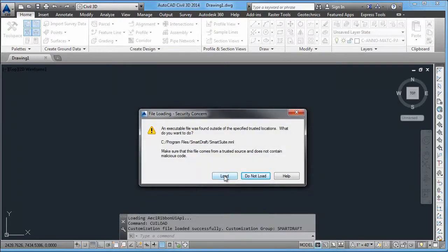Starting with 2014, Autodesk started this program of confirming that if a program loads from a non-secure location, the user, being you, says yes, that is okay. So in this particular case,